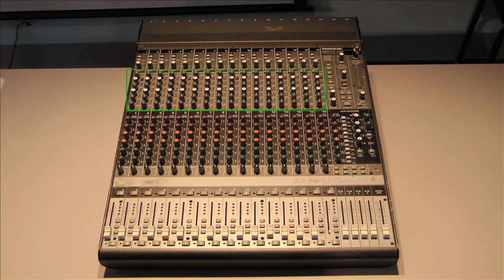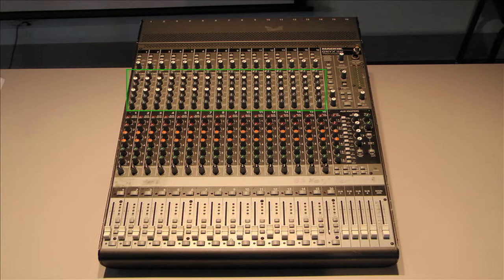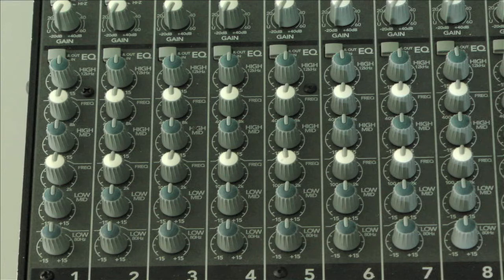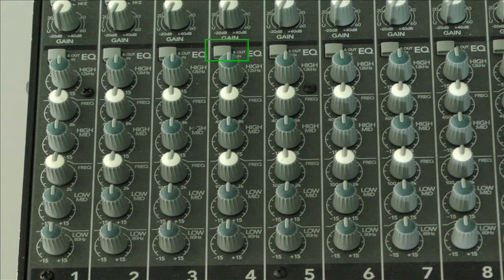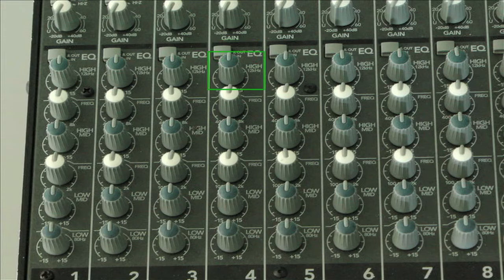On our mixer, the signal passes through the equalization, or EQ, section next, which can be enabled or disabled using a switch. This section lets you boost or attenuate several ranges of the signal's frequency content, adjusting the timbre, or color, of the sound. To learn more about equalization, check out our video on frequency domain.